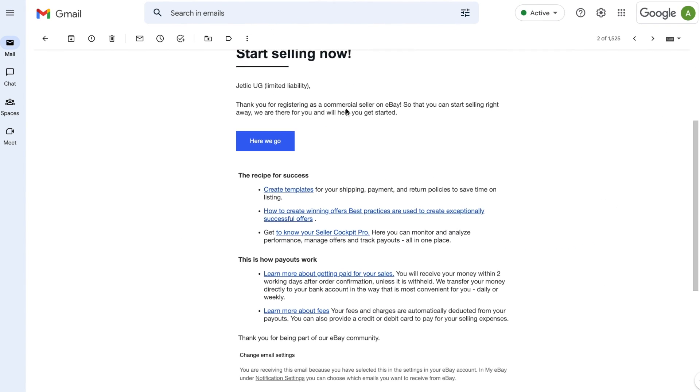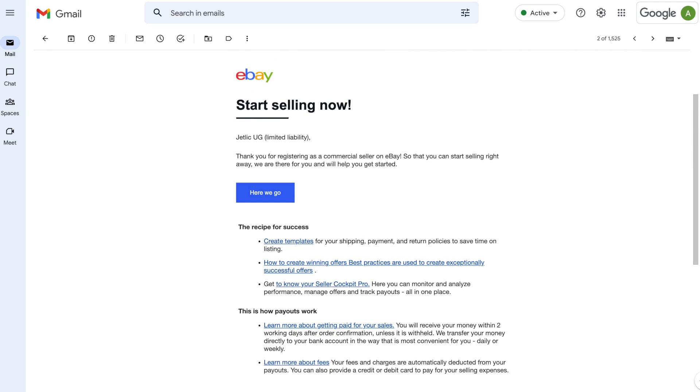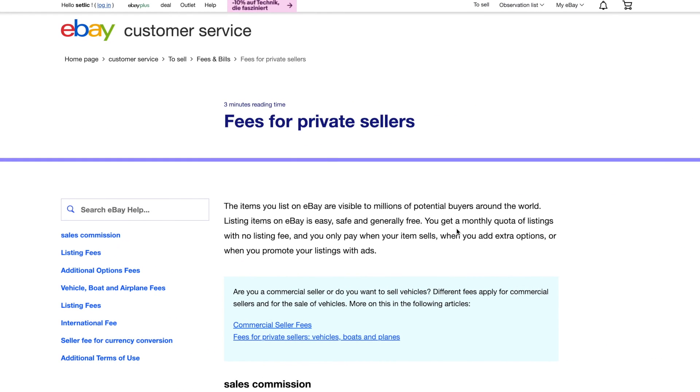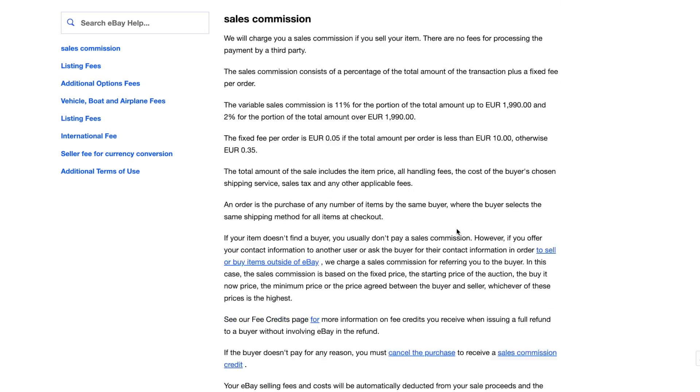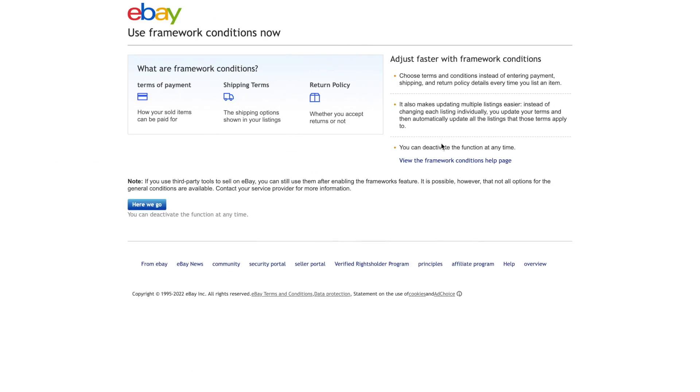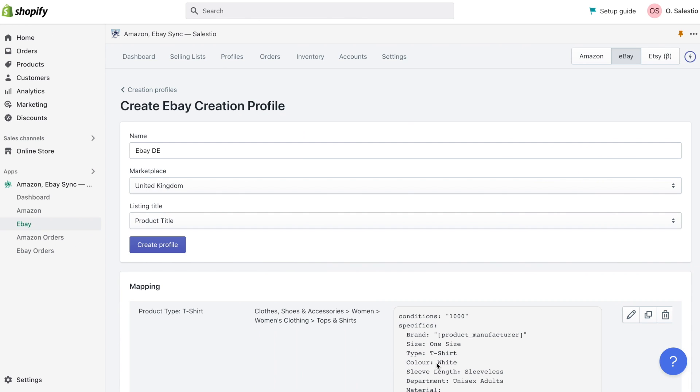When you successfully list the first list, eBay will send you a detailed email with additional steps to become a successful seller. Take your time and study the links provided in this email. Such information allows you to avoid the mistake in the future and will give you a better understanding of the eBay platform. This is all we would like to show you for today's topic.